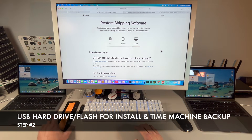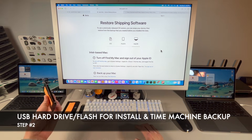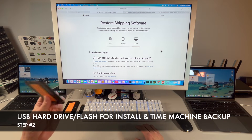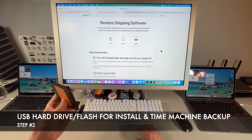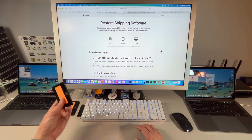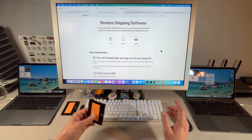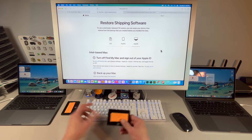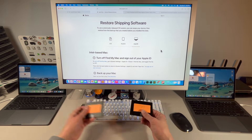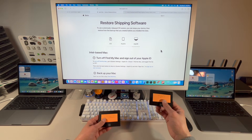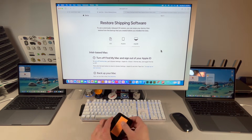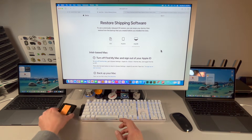We're going to need a USB flash drive or an external hard drive to create a USB installer of macOS Sonoma, Sequoia, or whatever OS you want to downgrade to. I'm recommending two disks — one for Time Machine because we need to back up all of our data, and one for our install that we can keep separately in case we need it again.